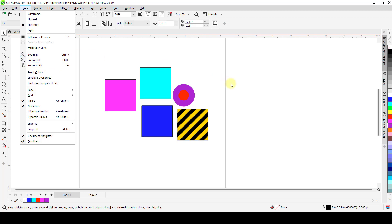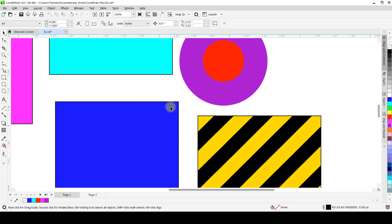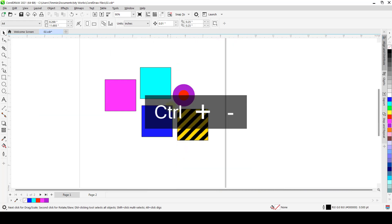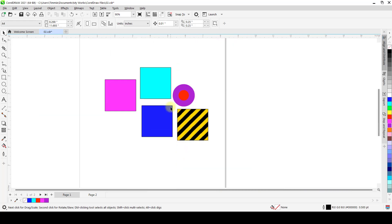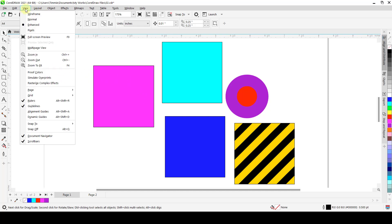Under your View menu we still have Zoom In, Zoom Out, and Zoom to Fit. Zoom In is Control Plus, Zoom Out is Control Minus. When you hit F4, it brings everything to fit to screen. Those are the different zoom views available in case you need them.